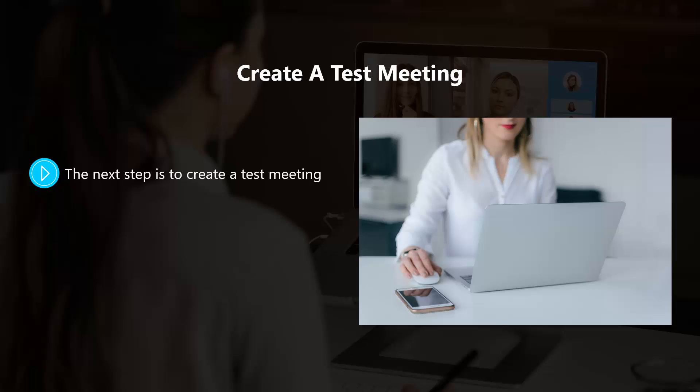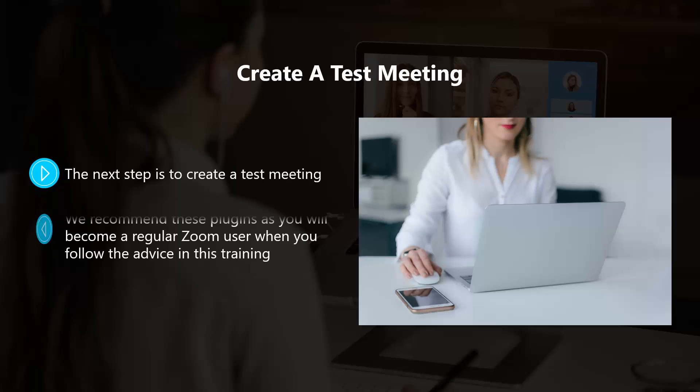You can also get a plug-in for Microsoft Outlook, which is useful. We recommend these plugins as you will become a regular Zoom user when you follow the advice in this training. Then just follow the instructions to set up your Zoom test meeting. Once you've done this, you'll see a URL for the meeting and you'll have the option to invite others to attend.